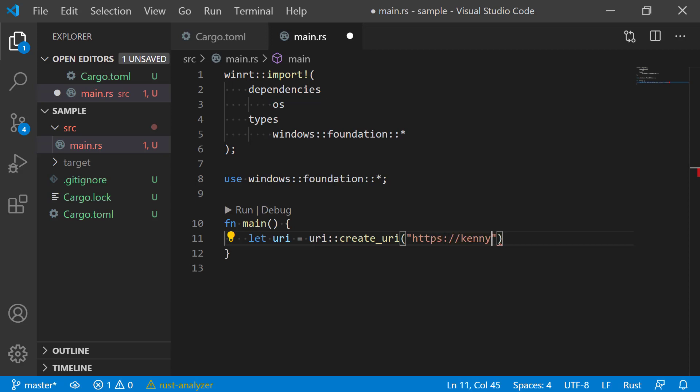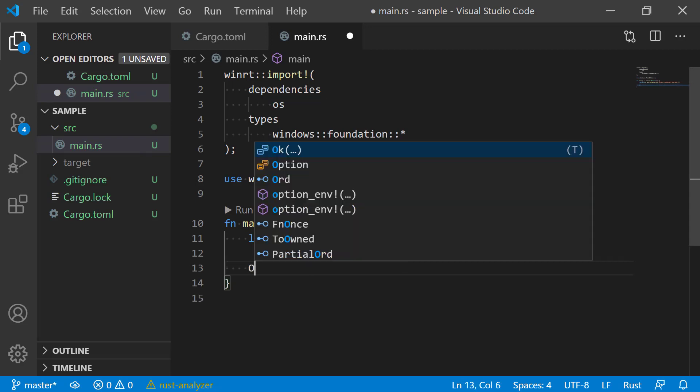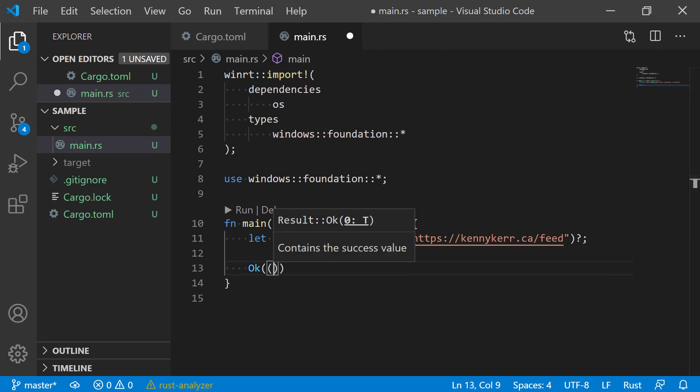I'll make use of Rust's error propagation and short-circuiting logic to save on typing. That's the question mark operator. That'll just avoid us having to do a bunch of manual error handling.